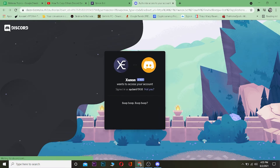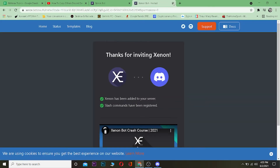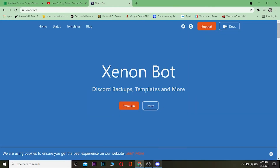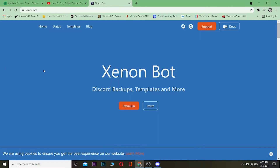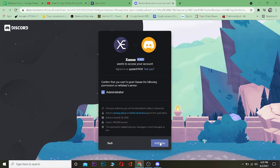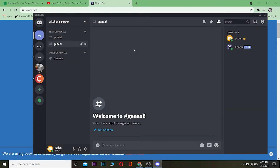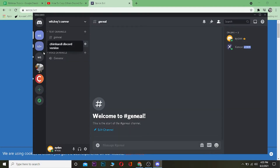Click Authorize, verify you're human, and you're done — the bot has been added to the first server, as you can see. Now let's add it to the second server. Click Invite again, select the second server, click Continue, Authorize, verify you're human, and it's added to the second server as well.